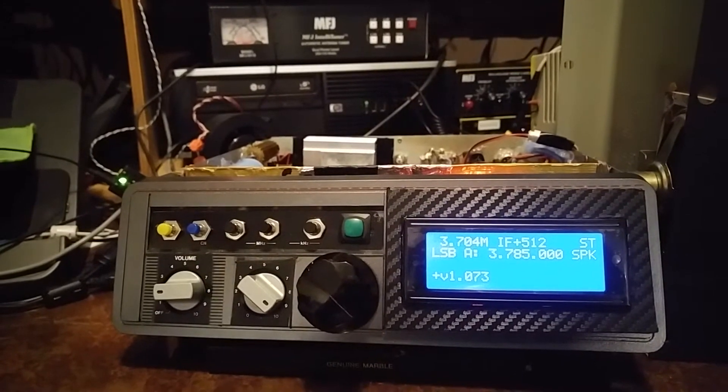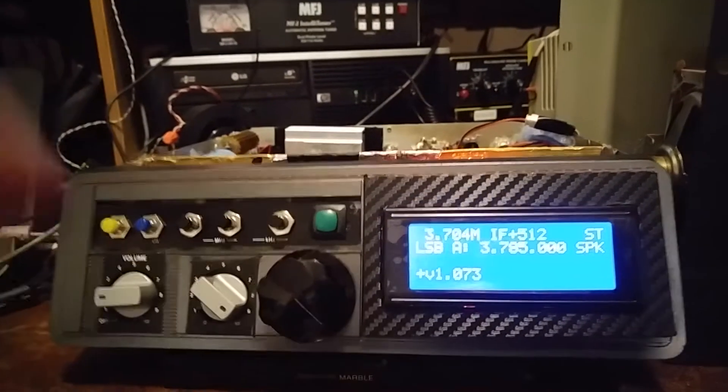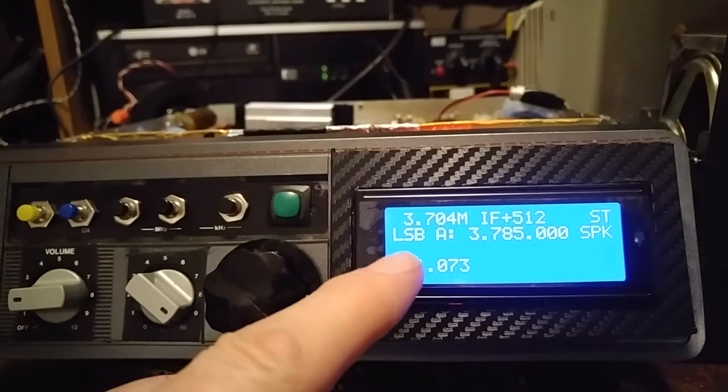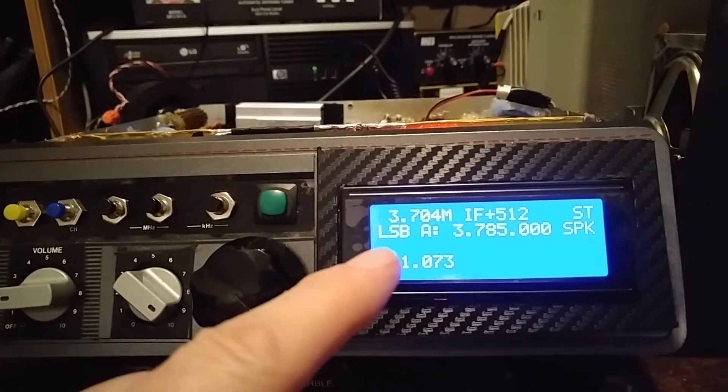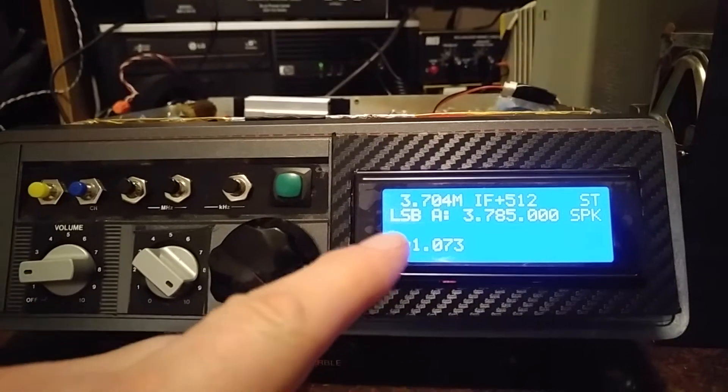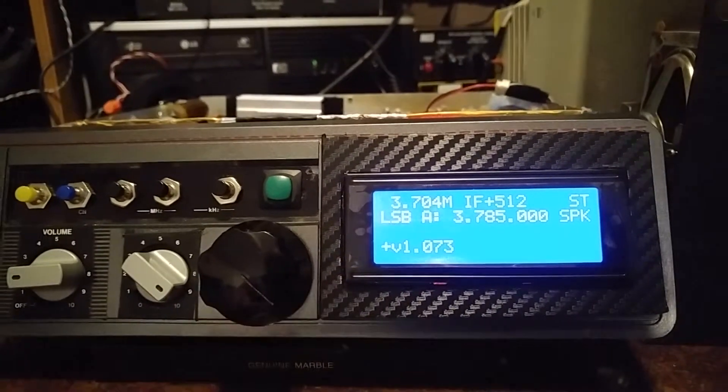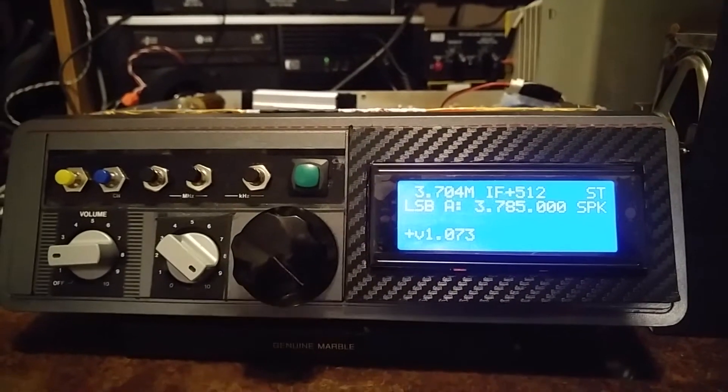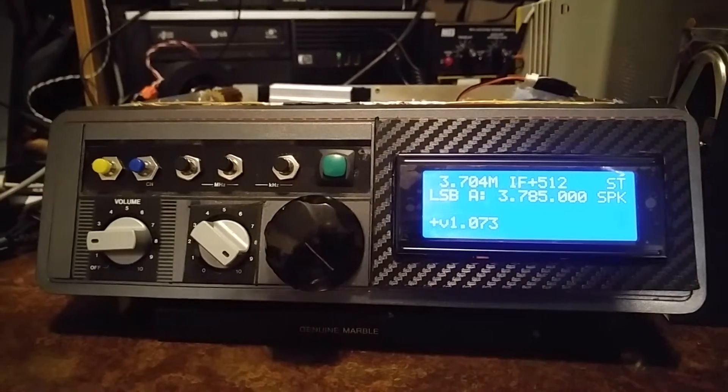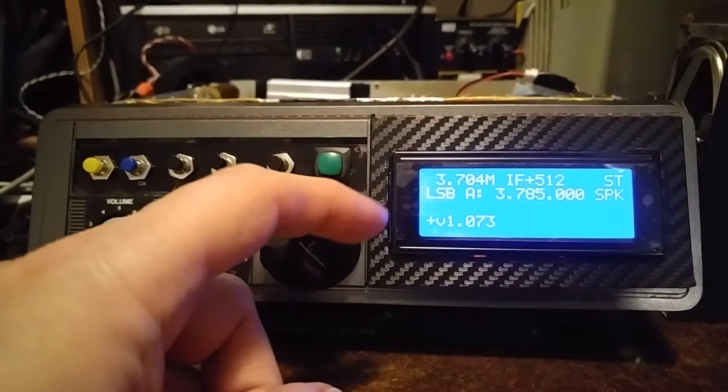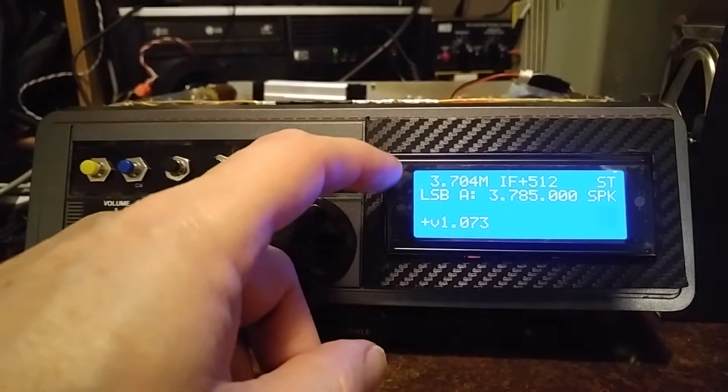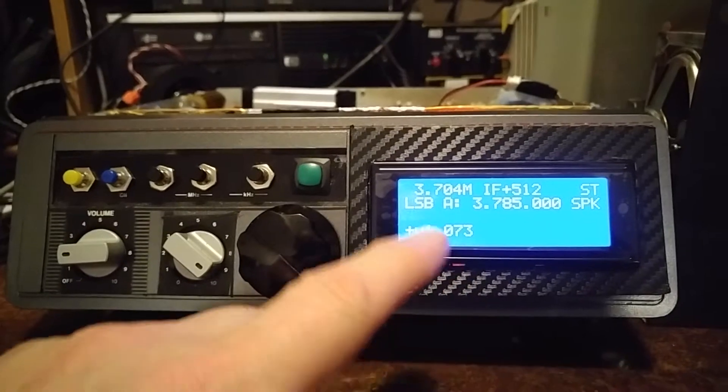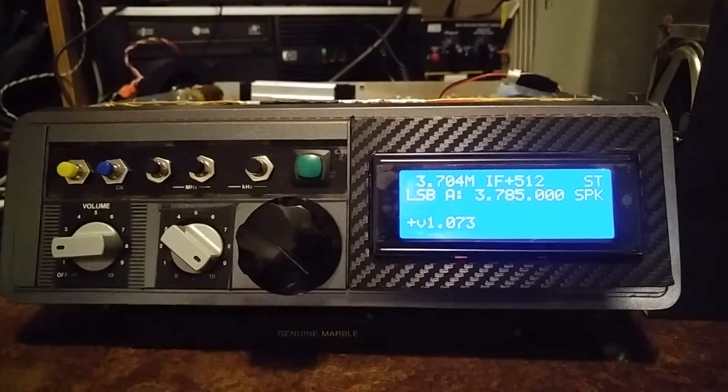This one here I'm using the KD8CEC software, version 1.073. It has lots of features and I've put in the blue display, IC2 display basically with the four lines.